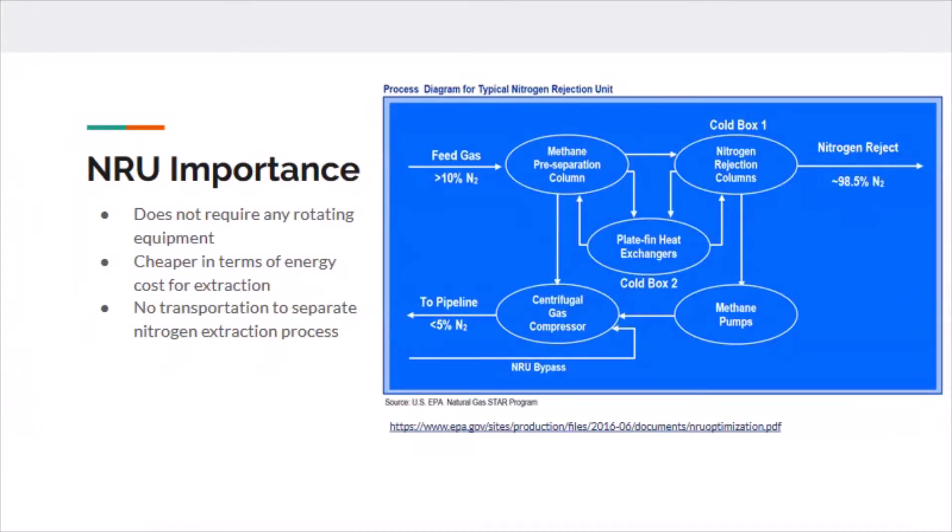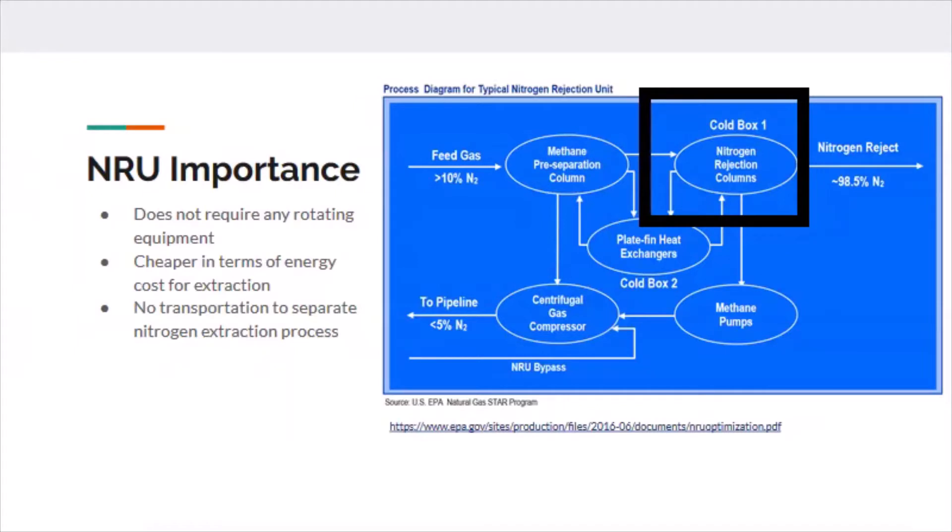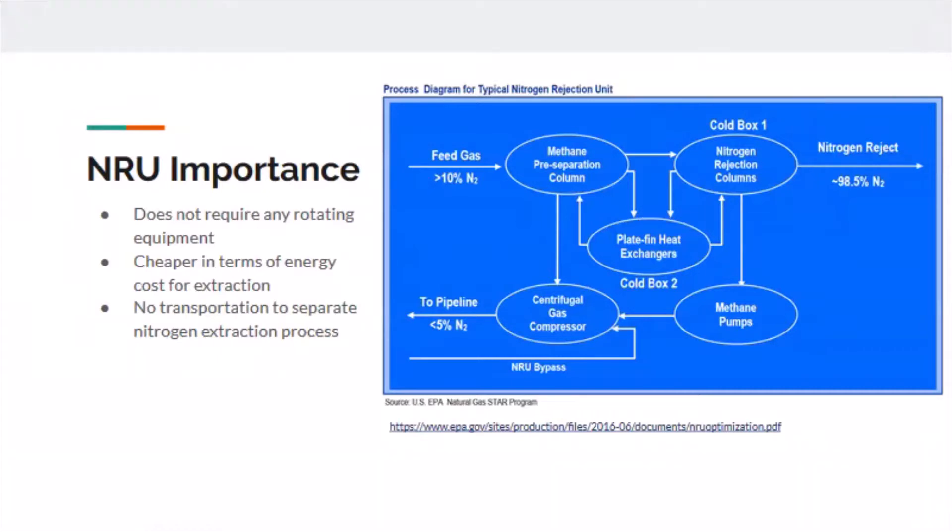To summarize this diagram on the right, you have feed gas coming into the system. There's your NRU right there, and nitrogen is coming out at about 98.5% concentration. That other 1.5%, which varies a little bit, contains some other atomically light gases such as helium and argon.